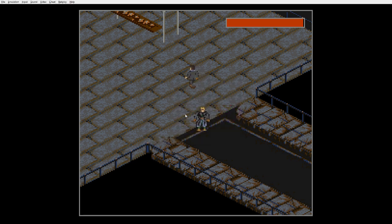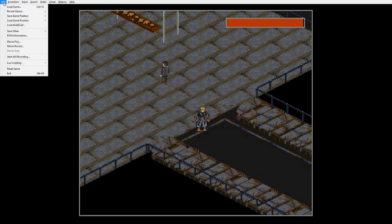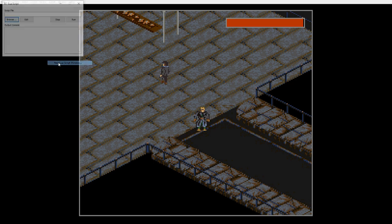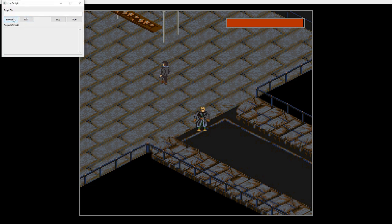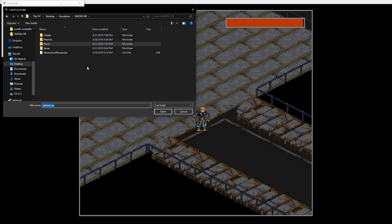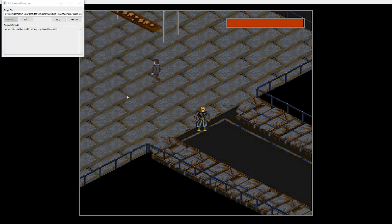And to load the script, you'll need to go to file, LUA scripting, new LUA script window, browse, and then double click on that.